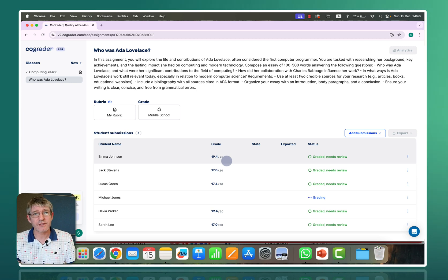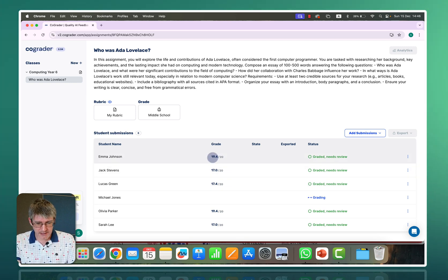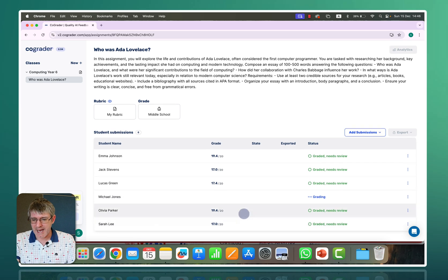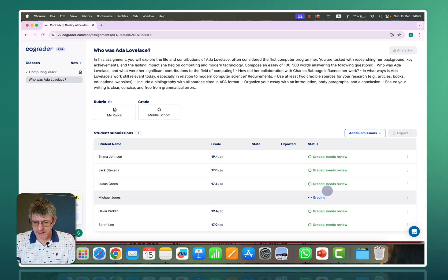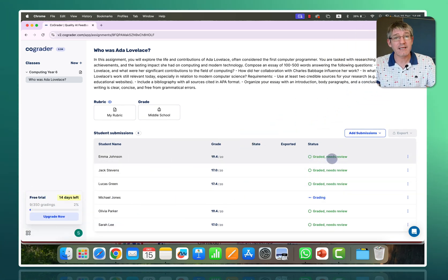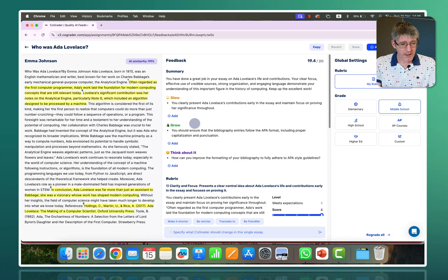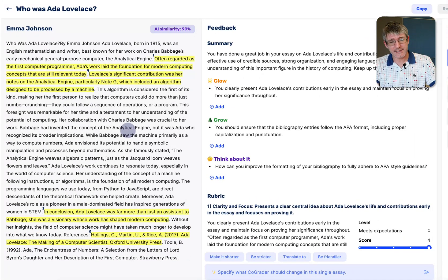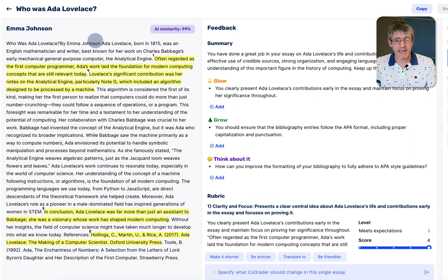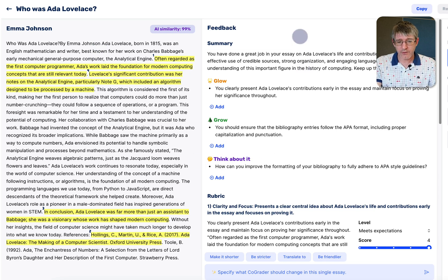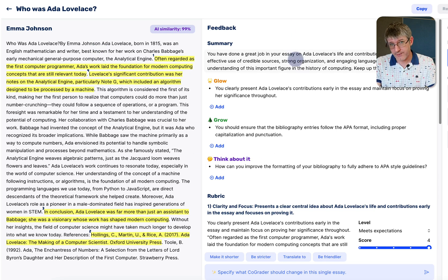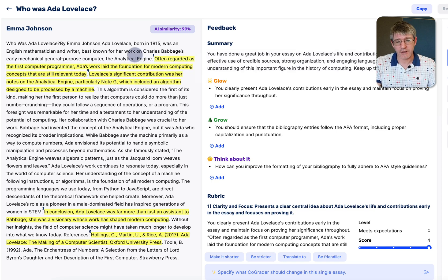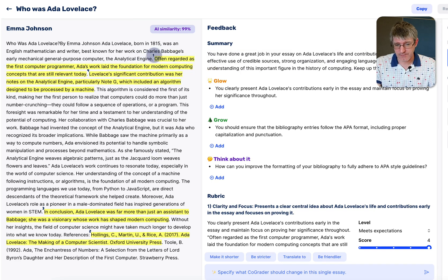Here we can see 19, 17, 17, 19, 17. Let's have a look and let's go in. This has been graded and needs review so let's click on it and you can see here on the left hand side we have Emma Johnson who was Ada Lovelace and has gone through everything. Then on the right hand side we see the feedback based on the assignment that you can see here on the left. It has also highlighted certain sections.